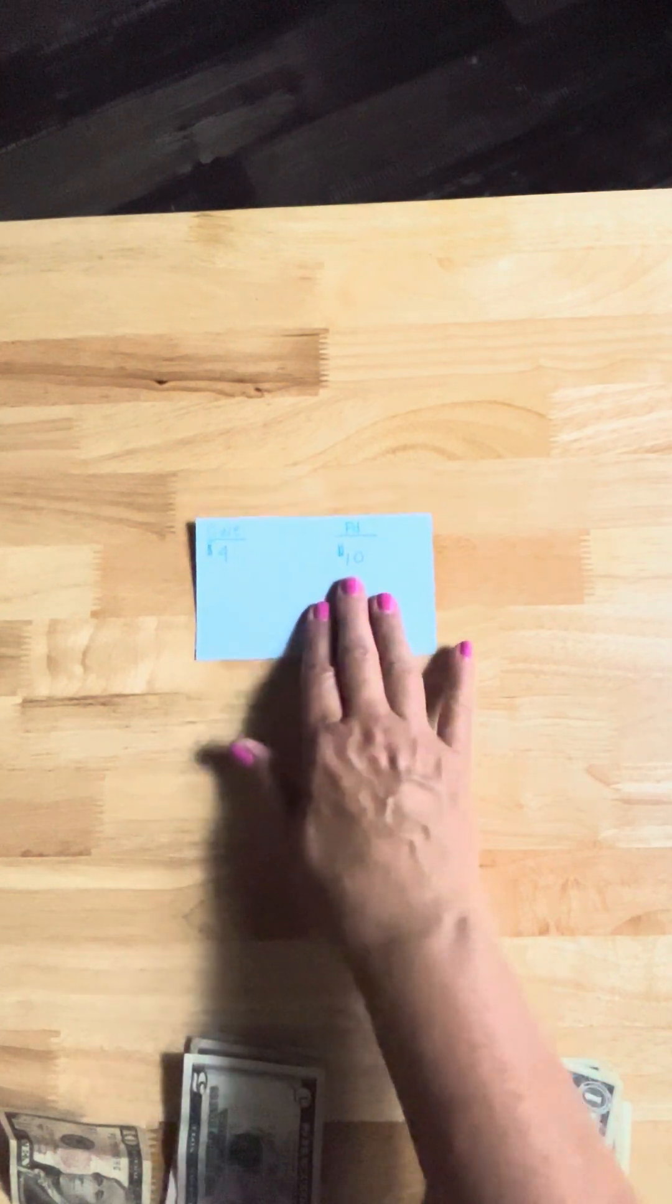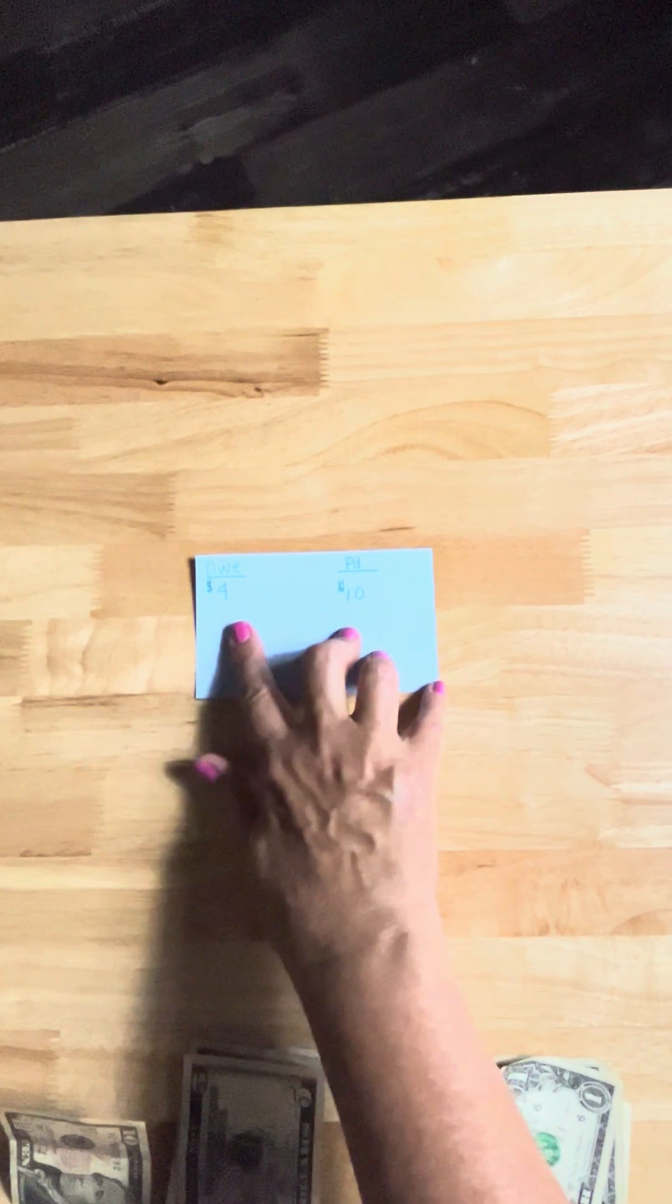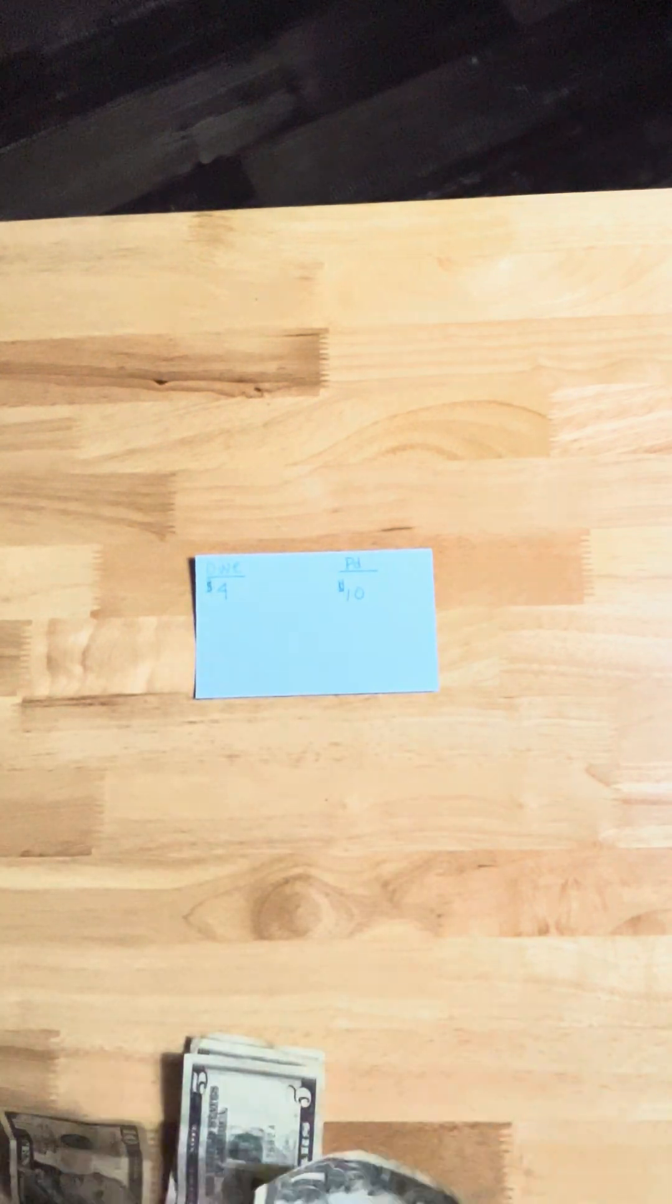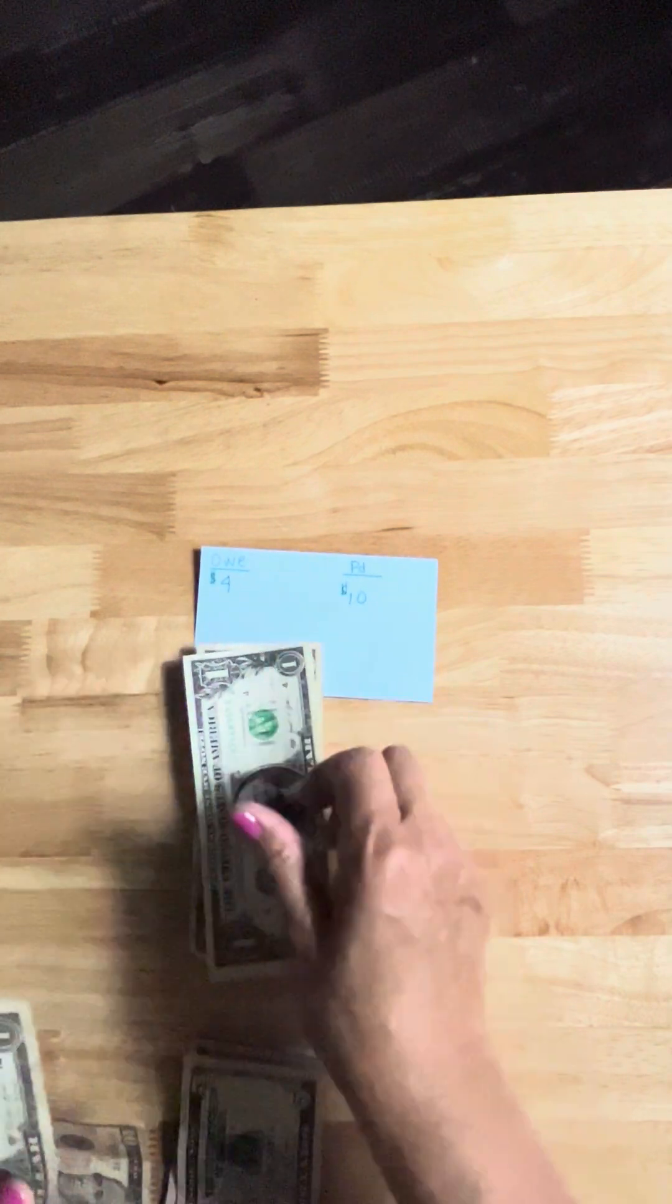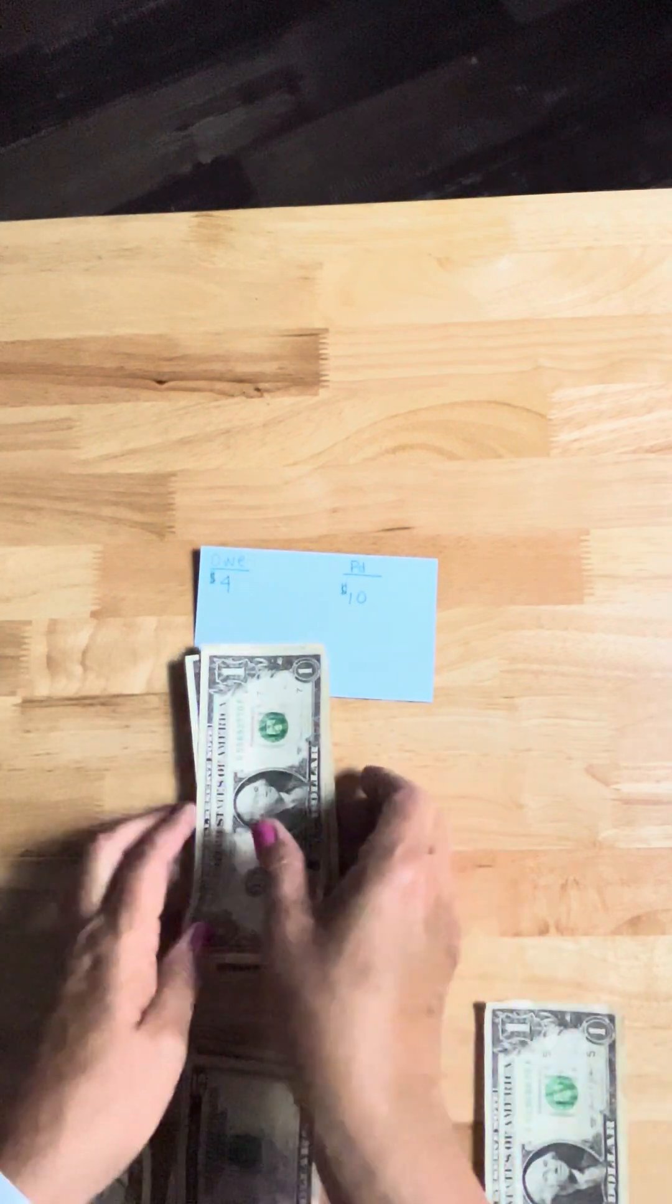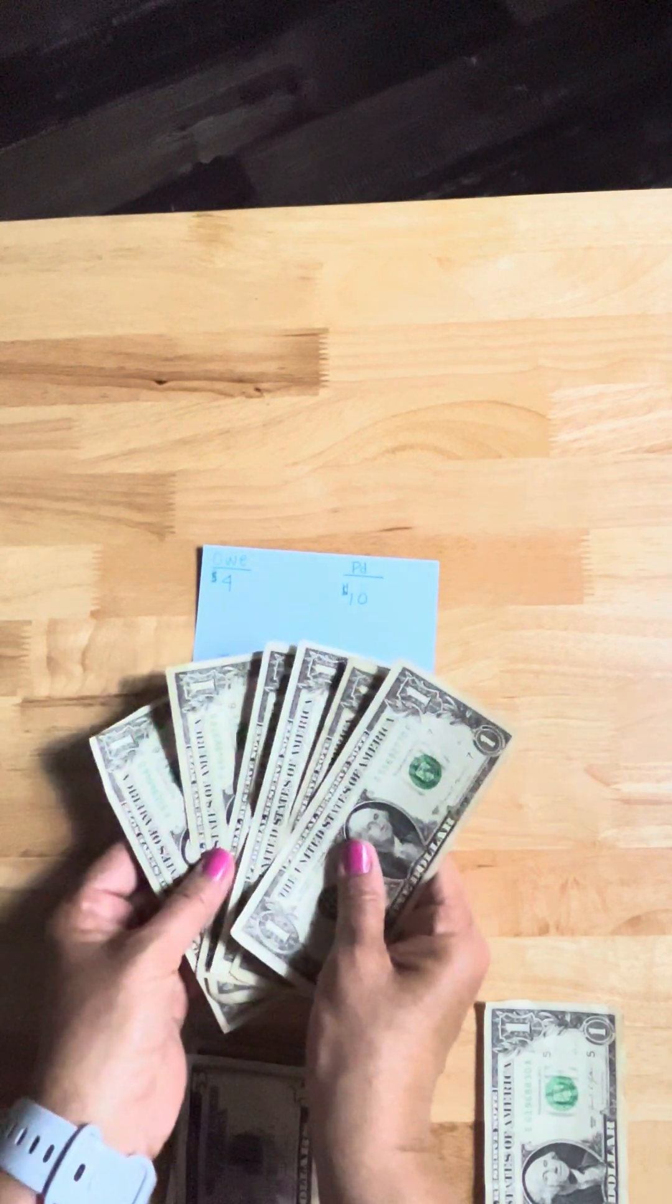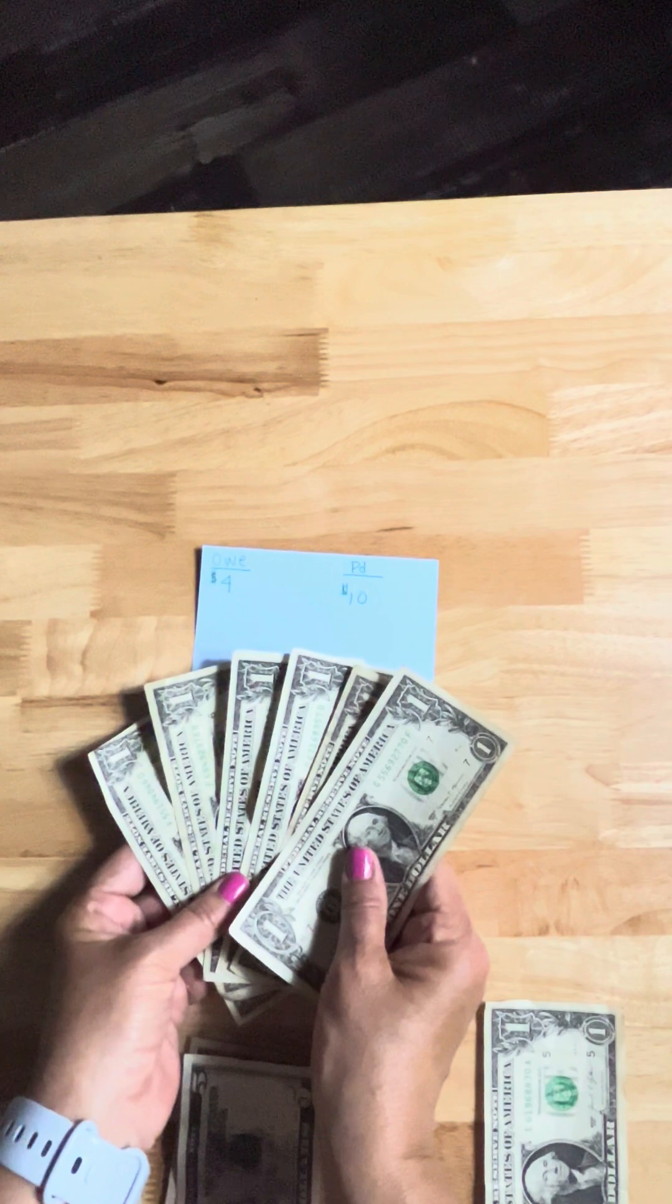If a person owes you $4 and they pay you $10 and you're not allowed to subtract, this is how you would count from 4 to 10. You could say 4, here's 5, 6, 7, 8, 9, 10. So what did you just get them? $6. You see how that works? I did not subtract. I just counted from 4 to 10 using the dollars.